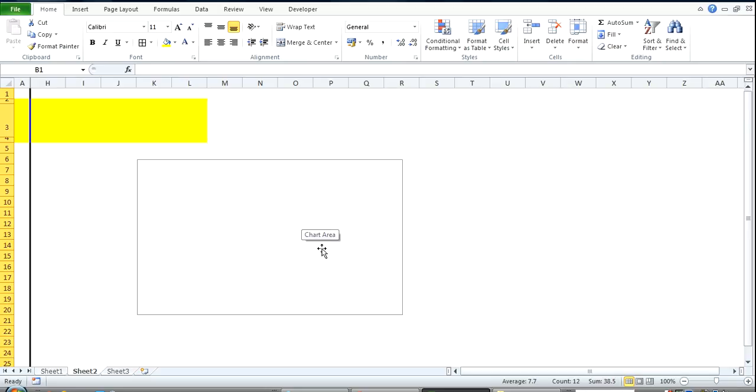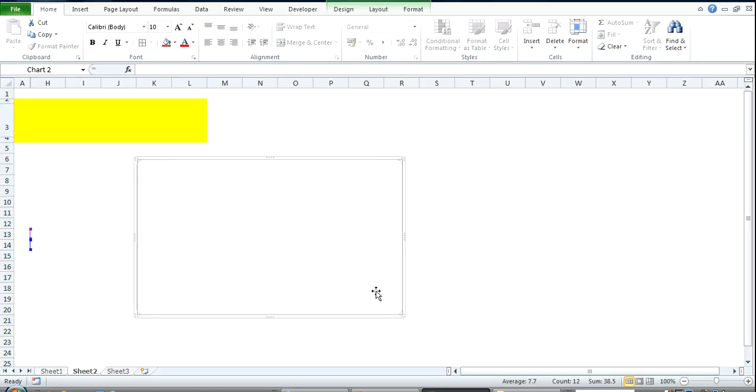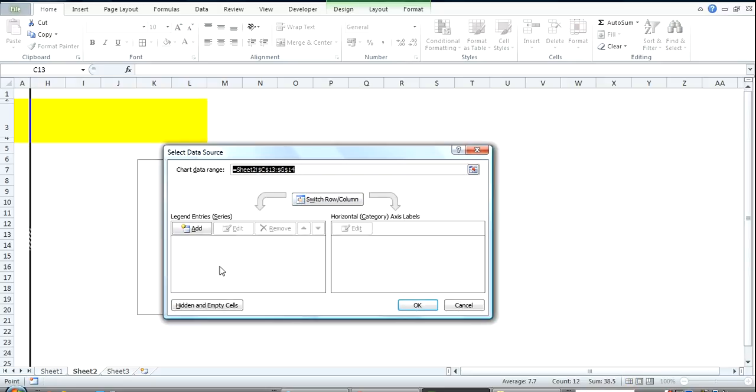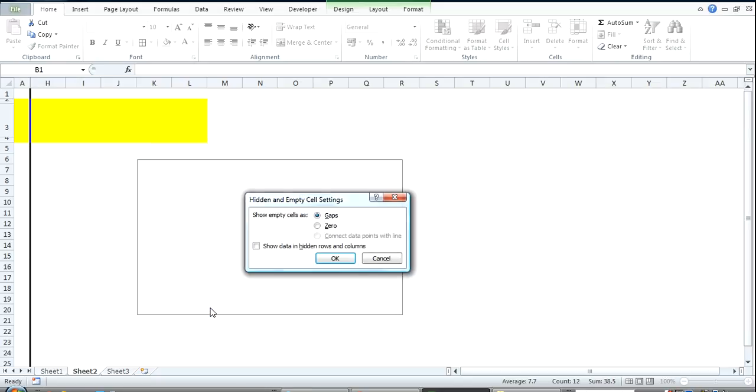Right, easy. All you need to do is click in your chart, right click, go over to select data. Down here on the bottom right of this window you see hidden and empty cells. Click on it.